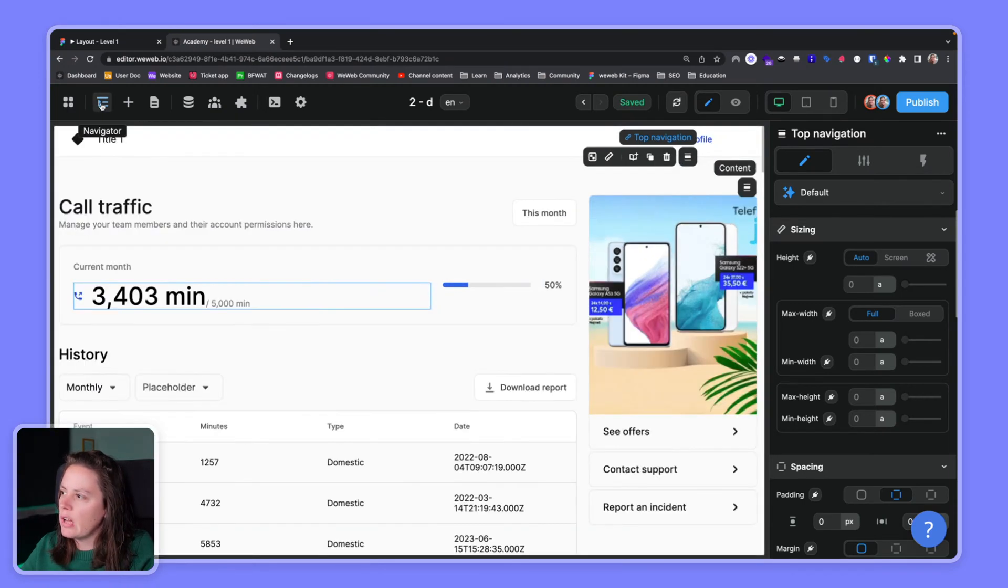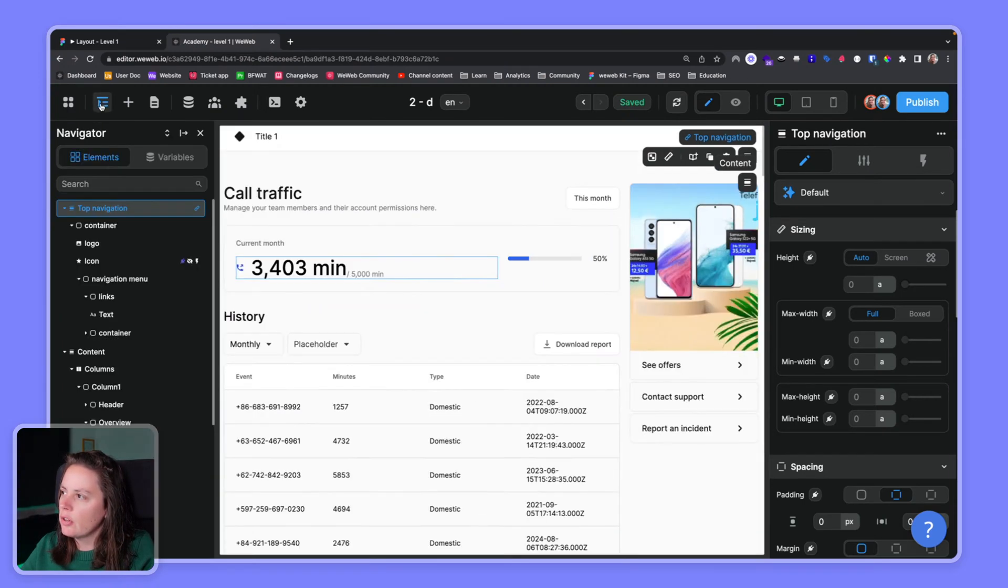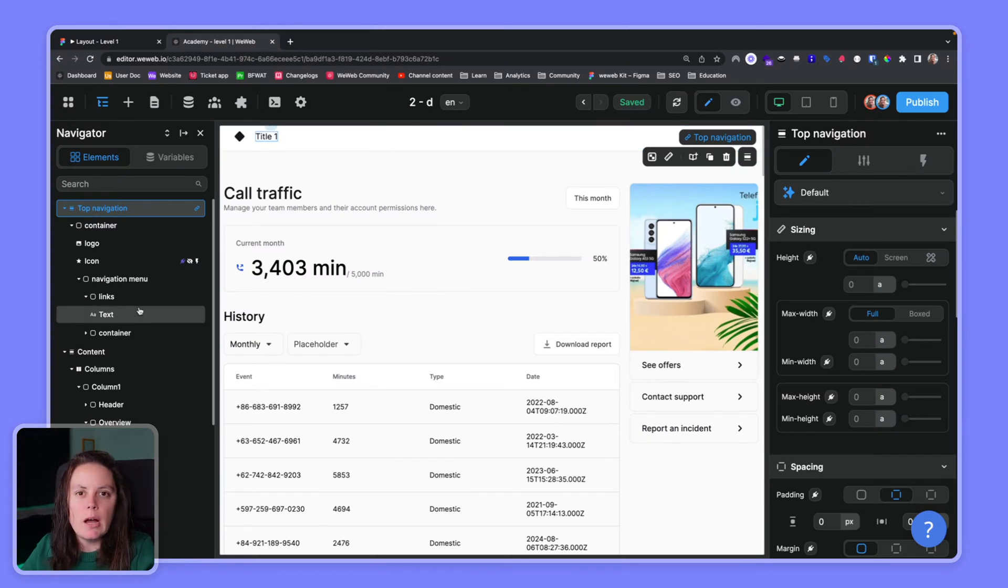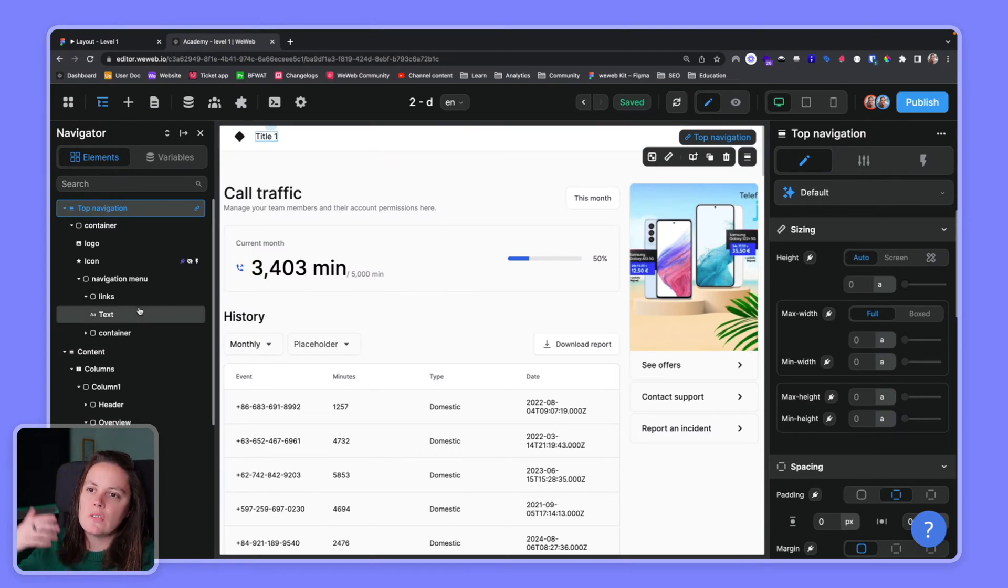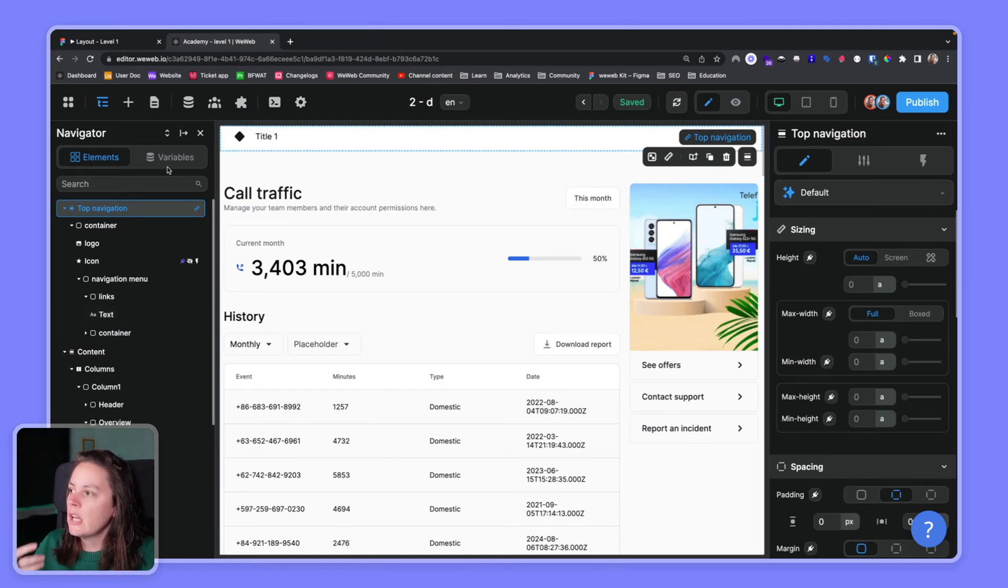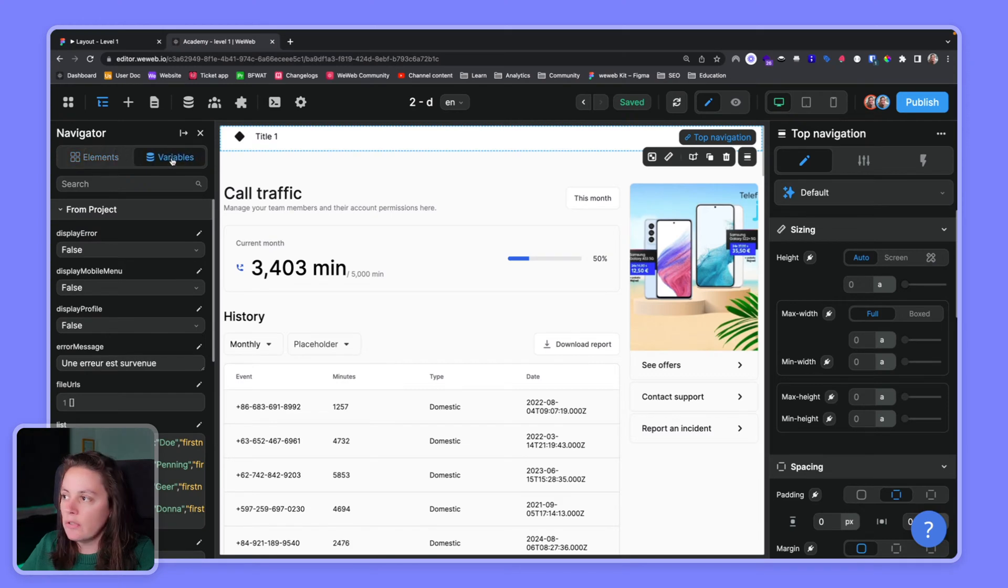The navigator is where you have all your HTML elements. Your HTML elements are the sections and the blocks of content that you have on a page.